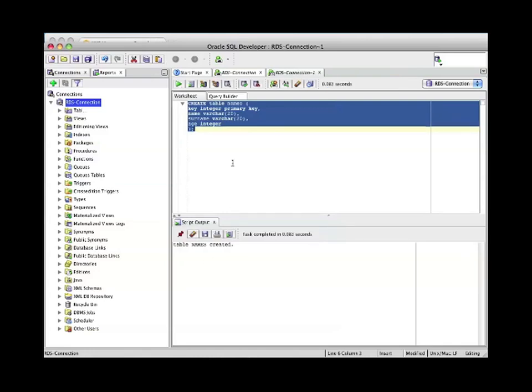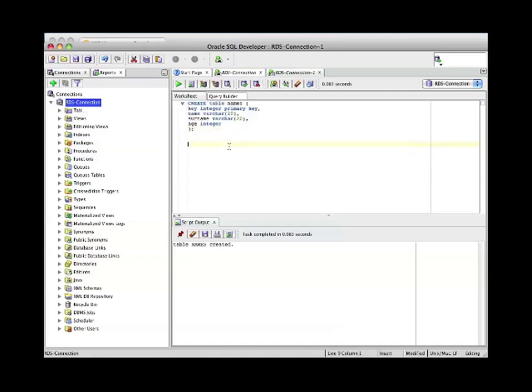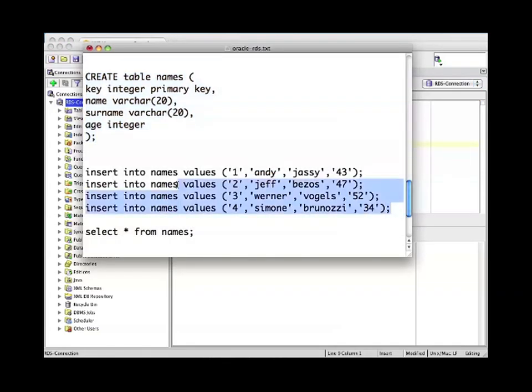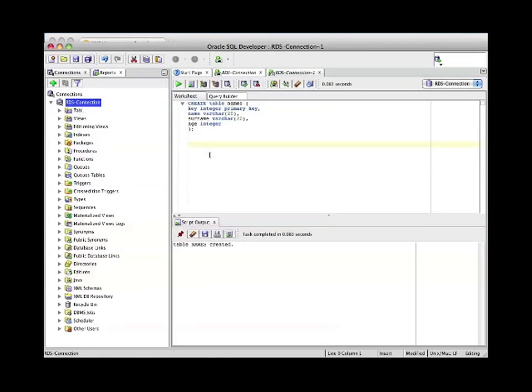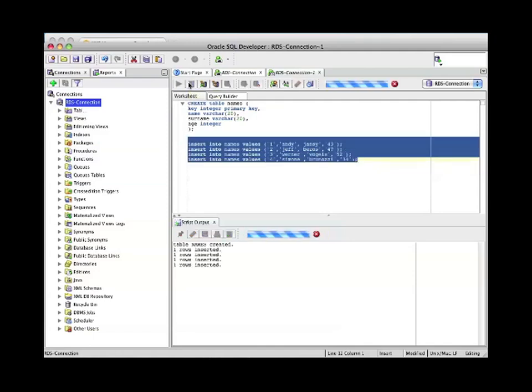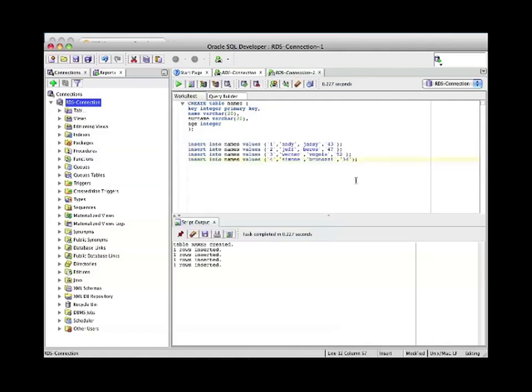Now we populate this table with a few values. In this case I picked some Amazonians: Andy, Jesse, Jeff Bezos, Werner Vogels, and myself. So we run this, and as you can see, four rows have been inserted.